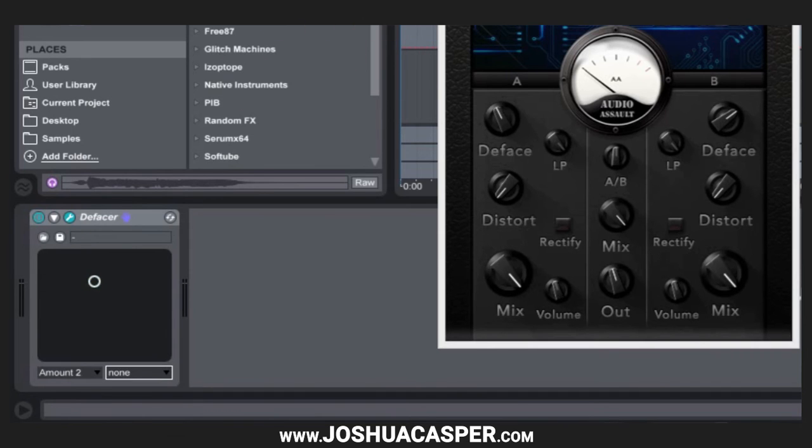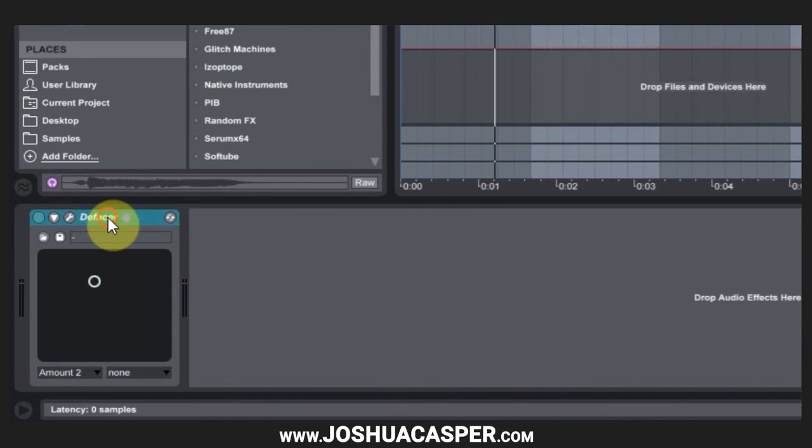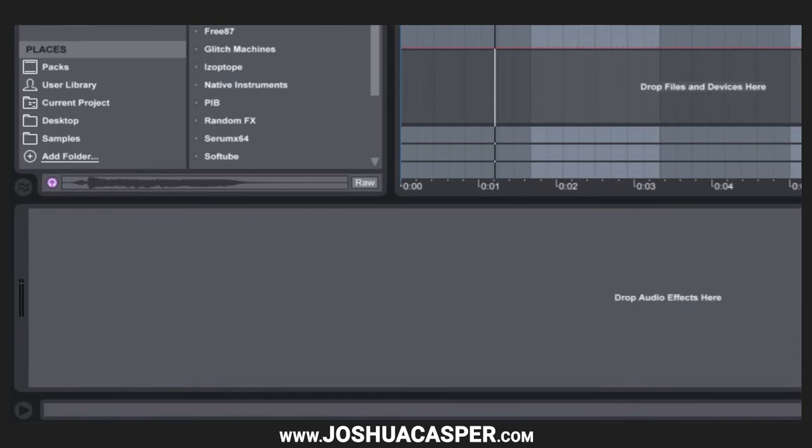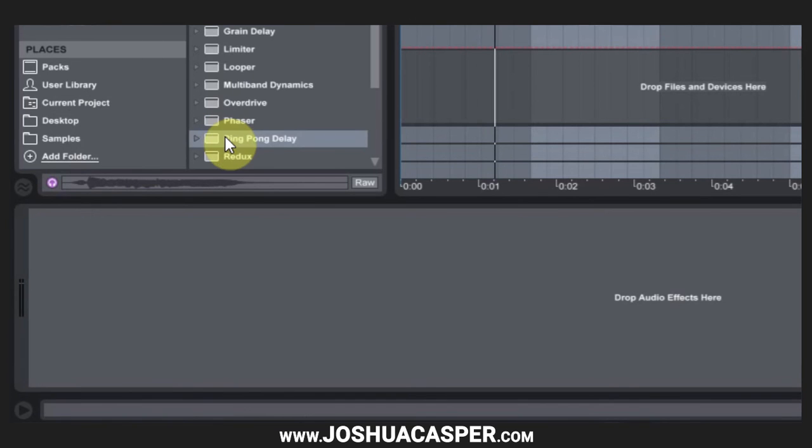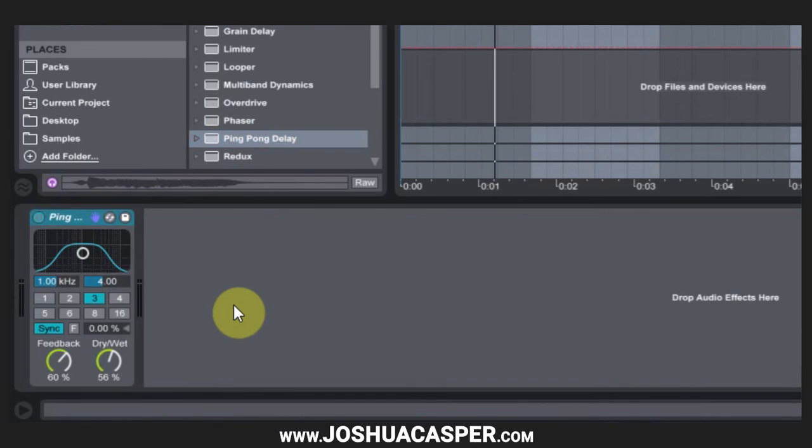So in this tutorial I'm going to show you how to do it for an Ableton Live device. So if I come in here and drop ping pong, you can see that I don't have the option to add an XY control.